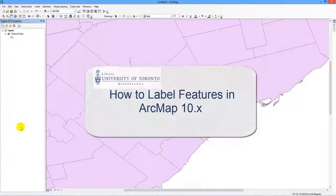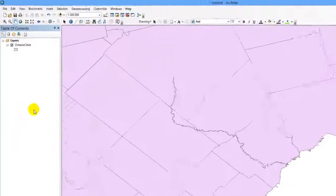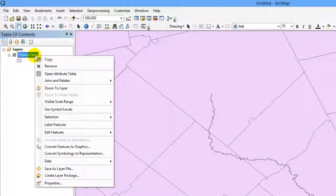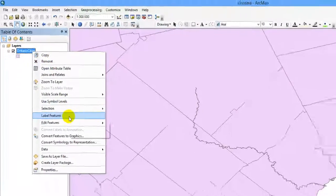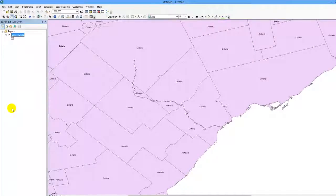How to label features in ArcMap. Right-click on the data layer in the table of contents where you want the features to be labeled, then click on Label Features. In this example, the Ontario Cities layer has been labeled by the active field in the layer's attribute table.